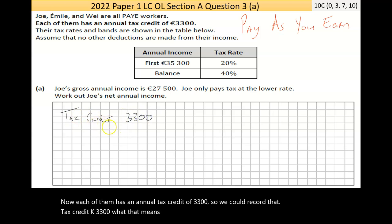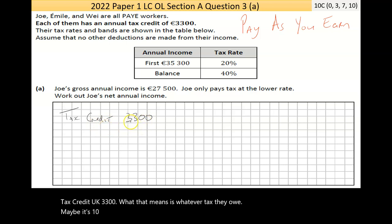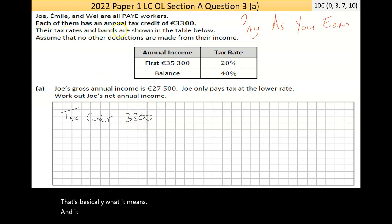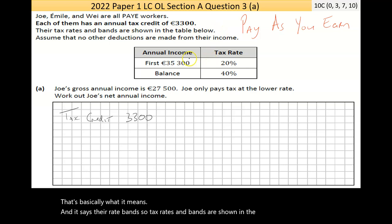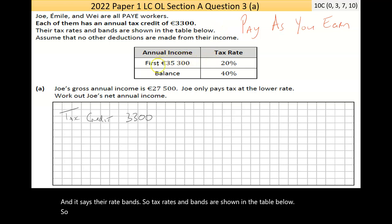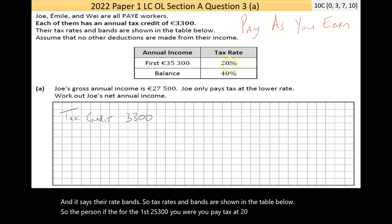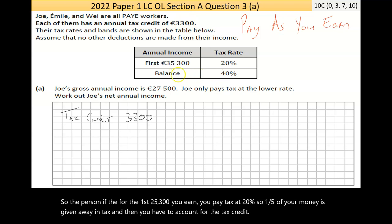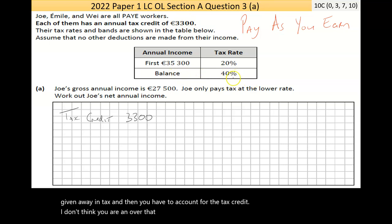The tax credit means whatever tax they owe — say it's 10,000 — they don't have to pay 3,300 of that, so they'd only owe 6,700. That's basically all it means. The rate bands shown in the table say: for the first 35,300 you earn, you pay tax at 20% — one fifth of your money. Anything earned over that is taxed at 40%.